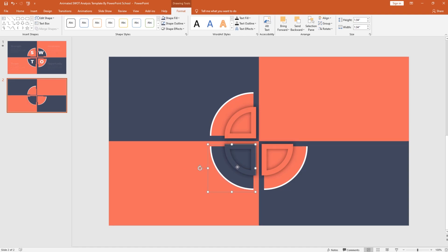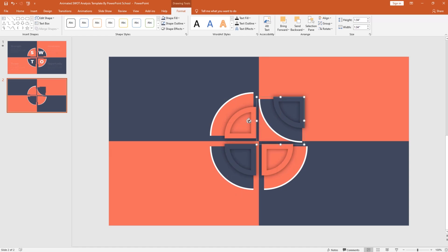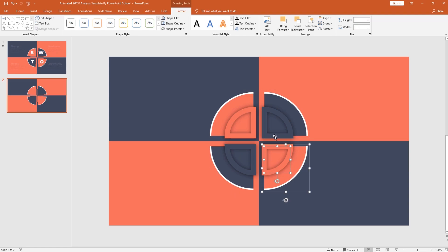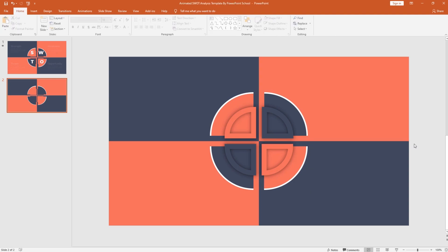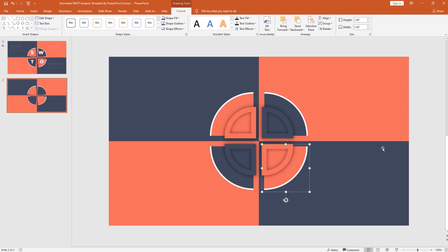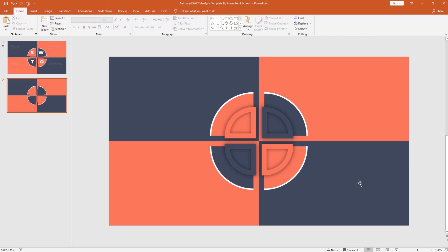Press Ctrl+D again to make another duplicate, bring it here, holding Shift rotate it, and place it over here. This time we need to separate them. So holding the Ctrl button, select all these groups and press Ctrl+Shift+G to ungroup them. Now you can see we have this group and this line shape, another group, another line shape. In this way we have added all the objects that we need.